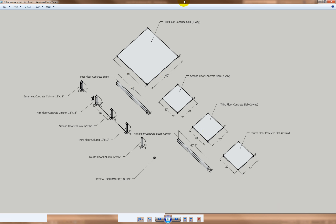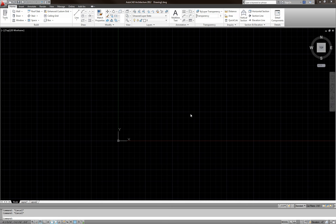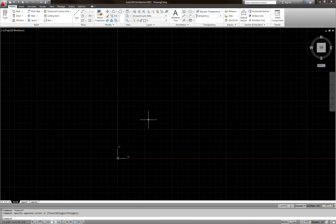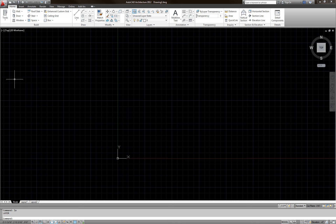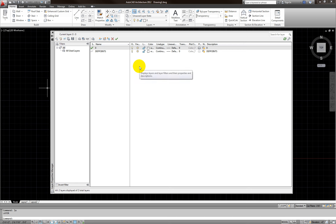The column grid spacing is 20 by 20, and the base column is 40 by 40. Now let's go ahead and start drawing. I'll use construction lines. First, I'm going to create some layers — type LA enter to open the layer dialog box.